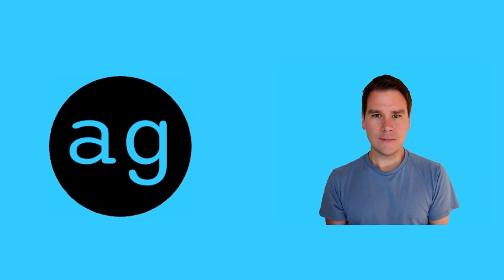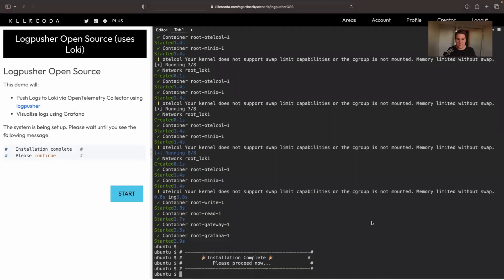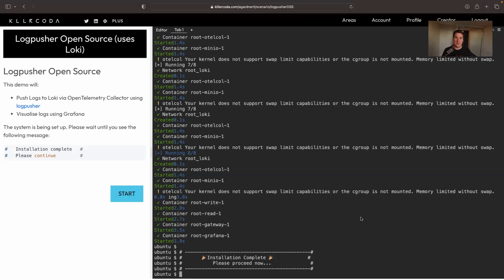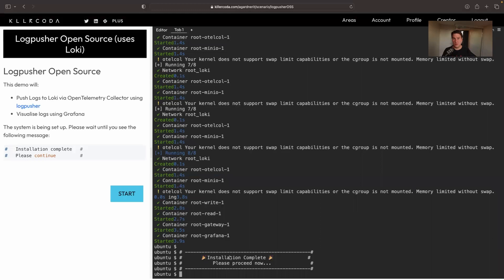So this is log pusher in action. What we're going to do here is use log pusher to generate a log file and send it to an open telemetry collector. The open telemetry collector needs the HTTP receiver enabled, which let's be honest is pretty much a standard by now, and then the collector can forward that on to wherever you like.